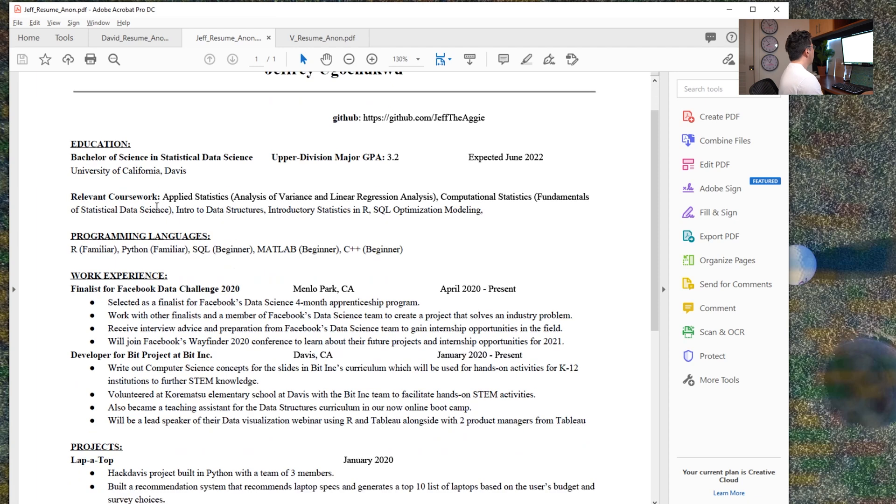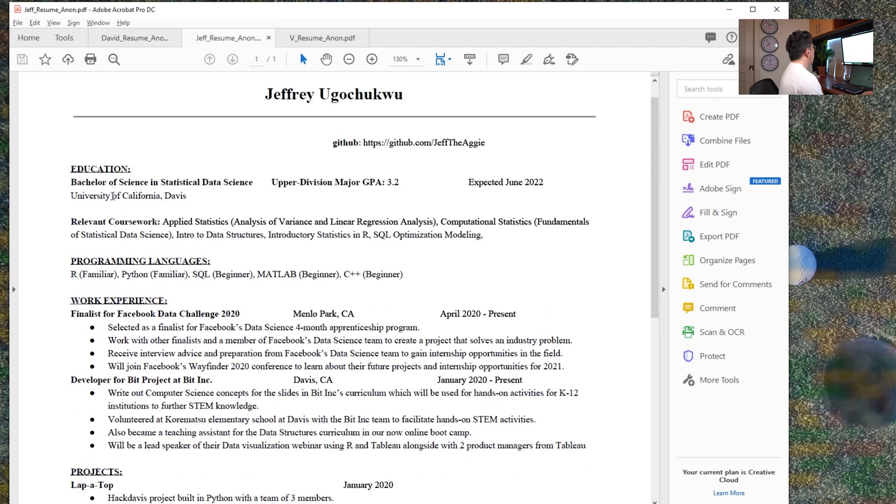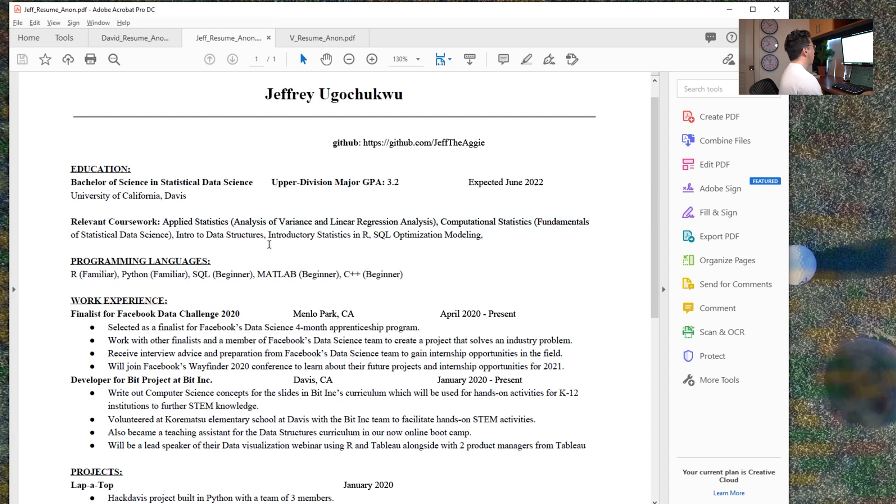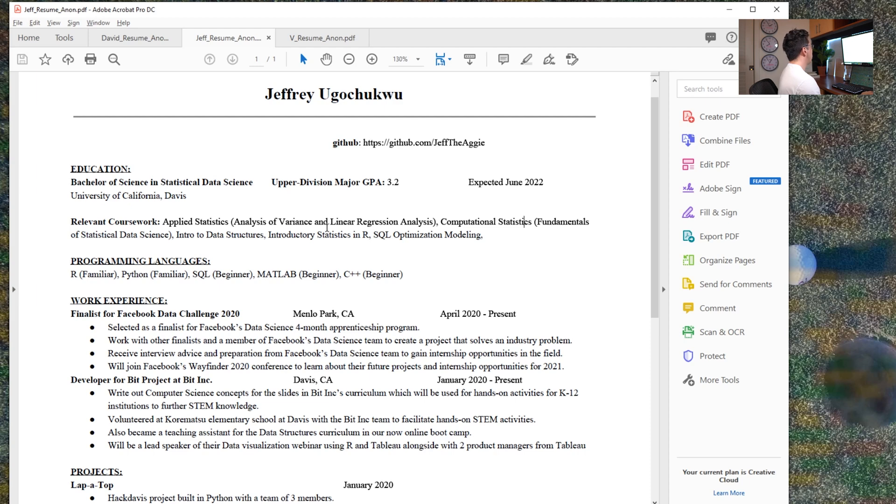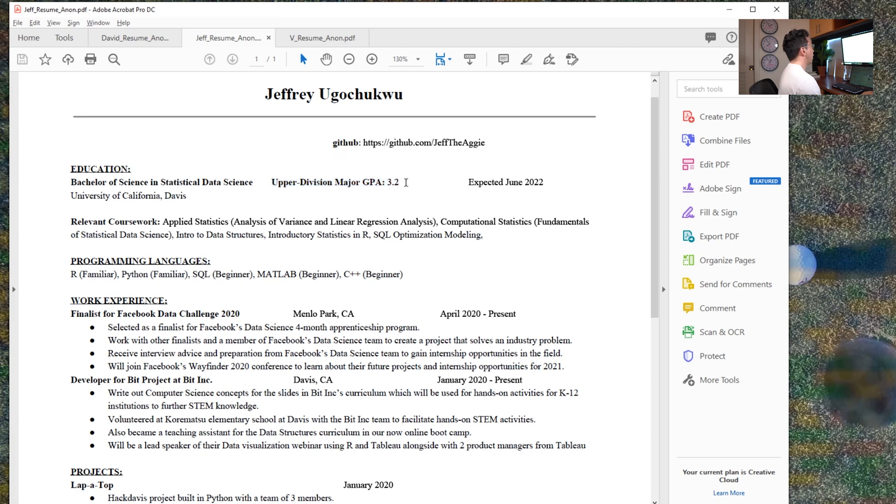So the education I think looks perfectly fine. I like the relevant coursework as well. I have the same advice here for Jeff as I did for David, put it in the order not that you took it, but in the order that is most relevant to whoever is viewing it. In this case, 3.2 I think is a fine GPA, but I don't think you actually need to include that.